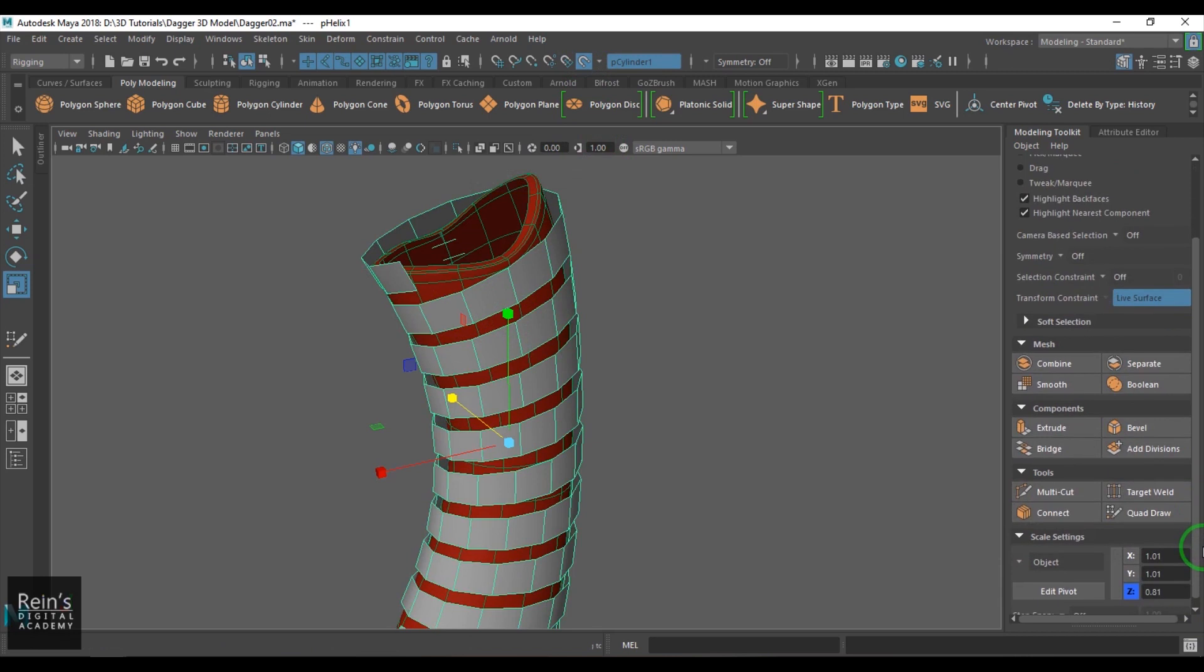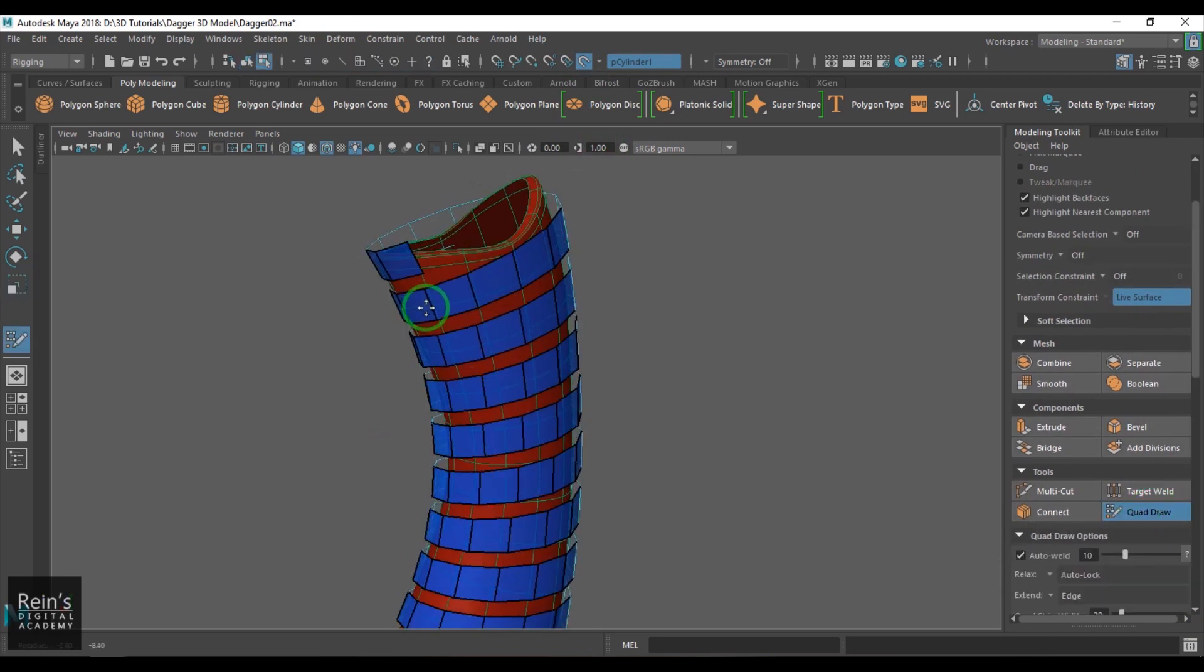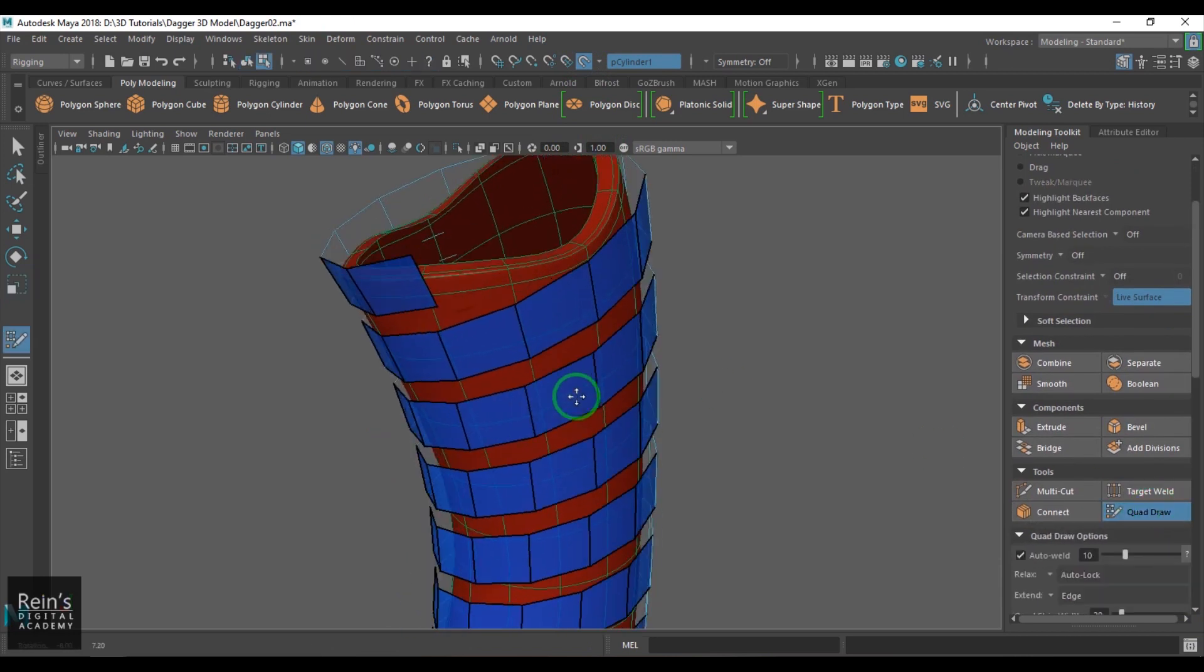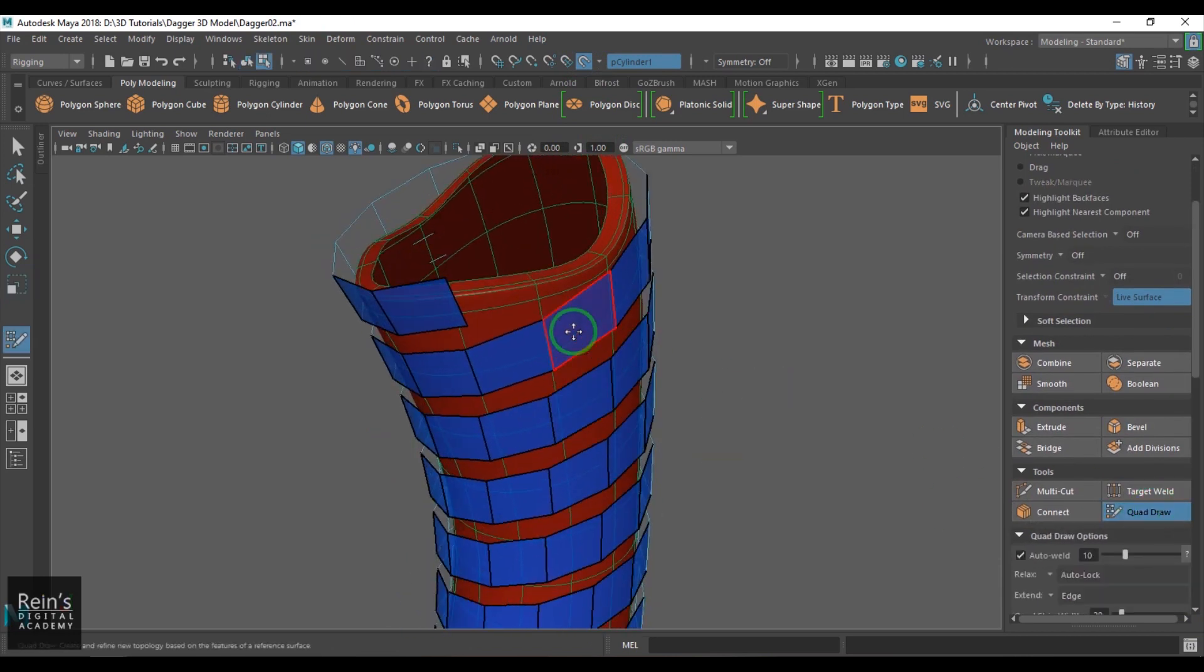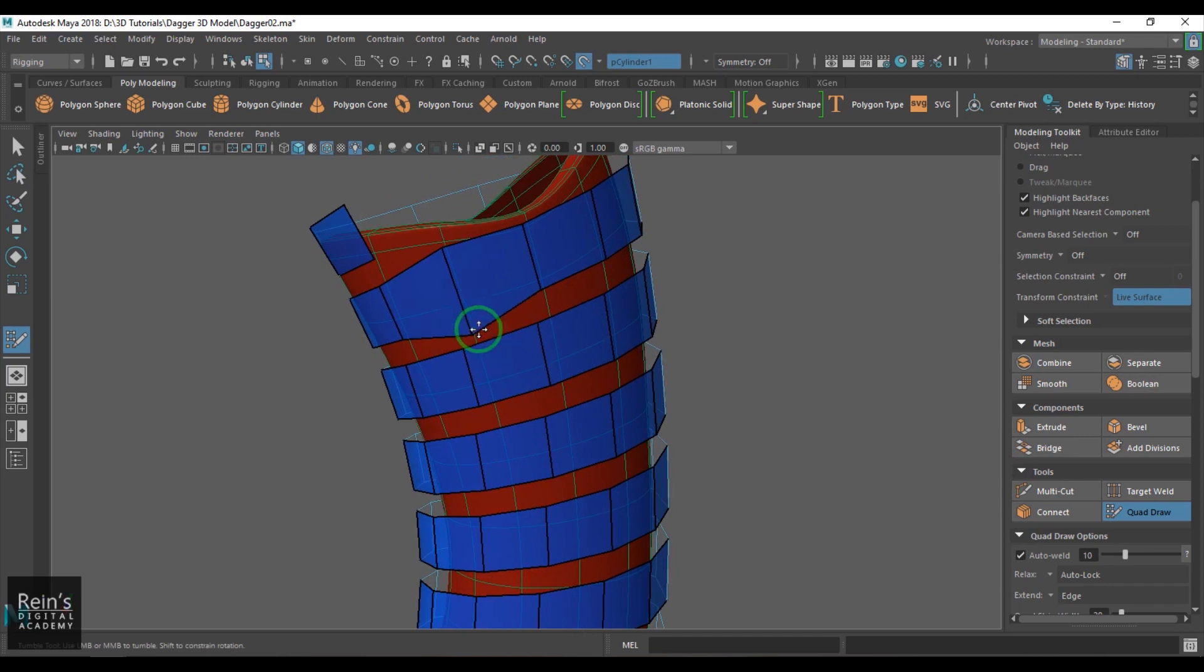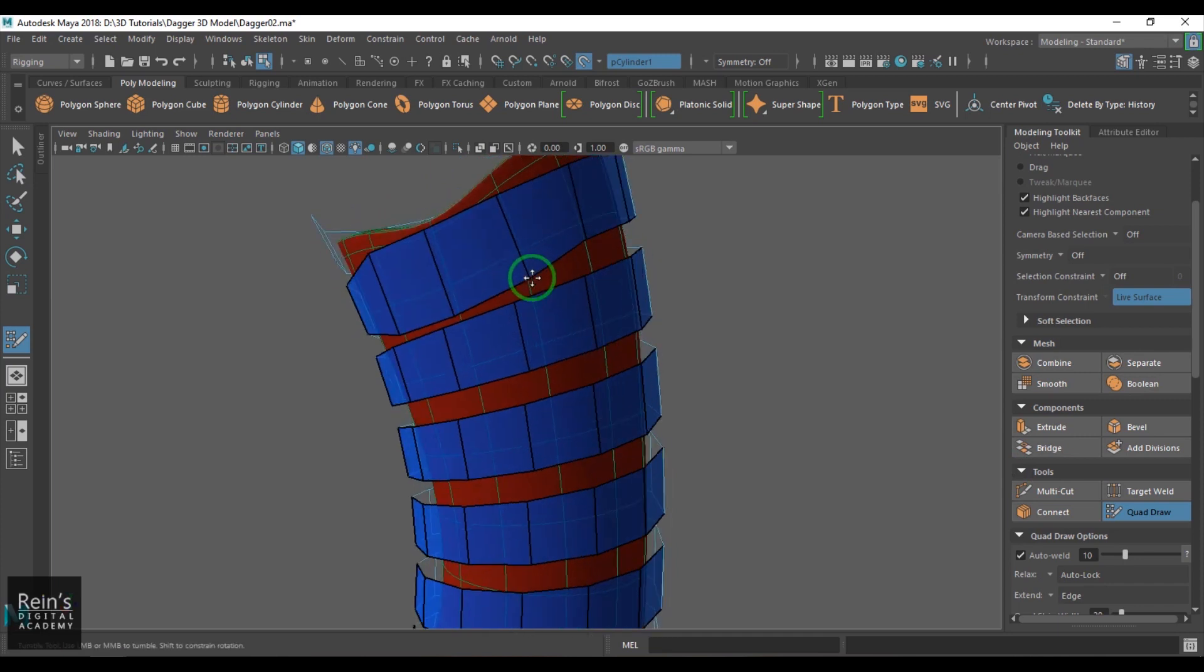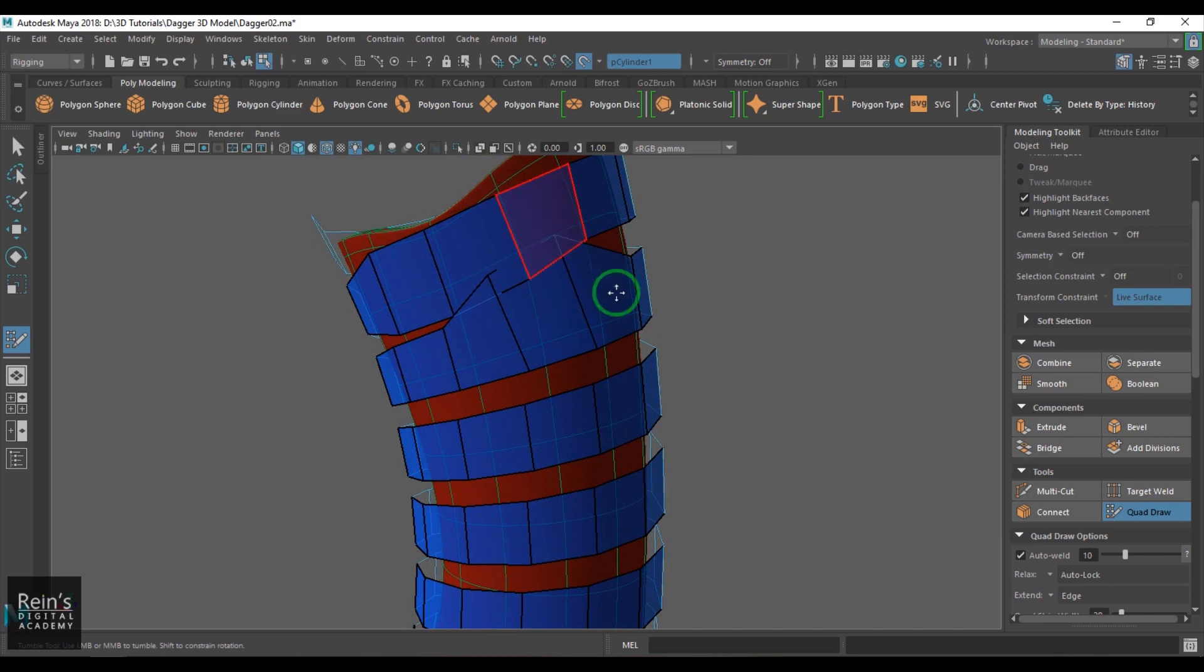Select this model and then use the quad draw model. Then you can start placing these points on the model. Just try to make it uneven like that.